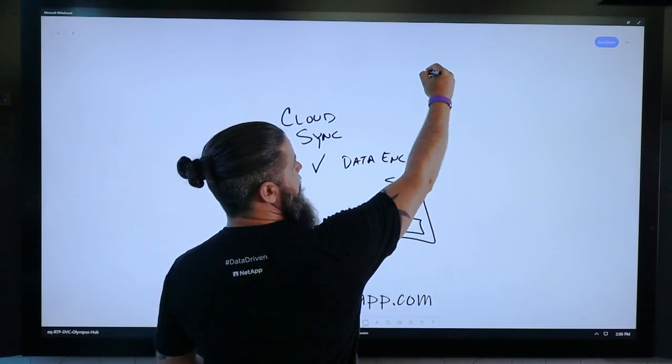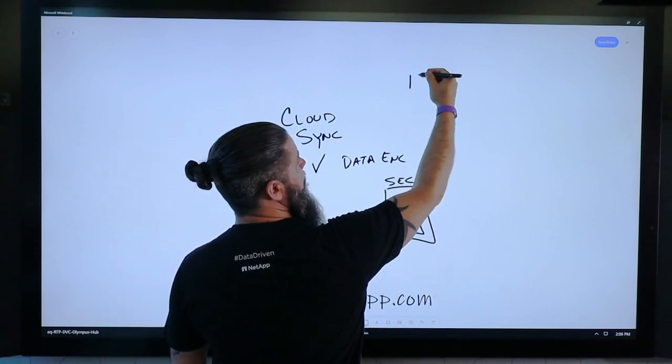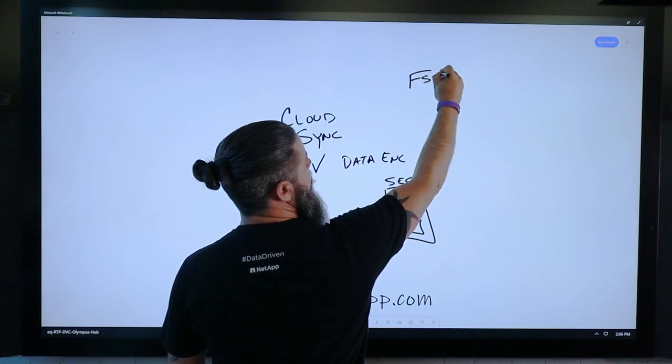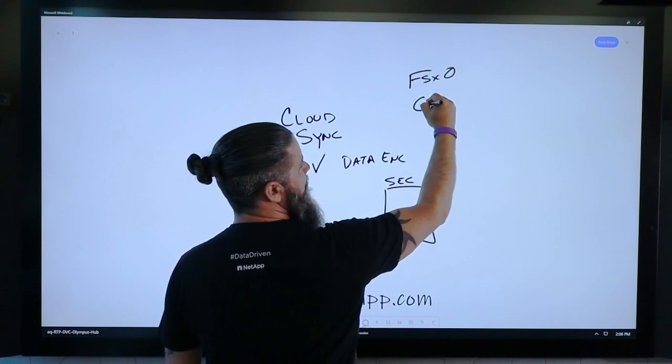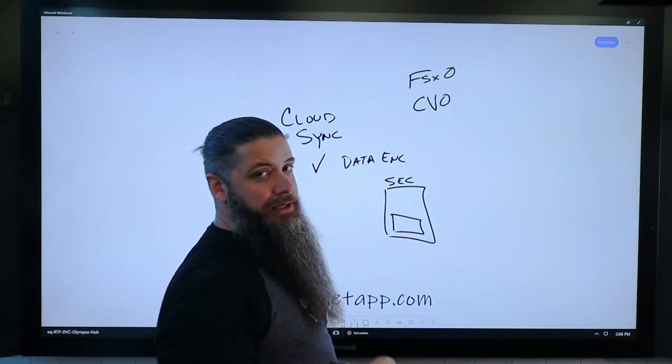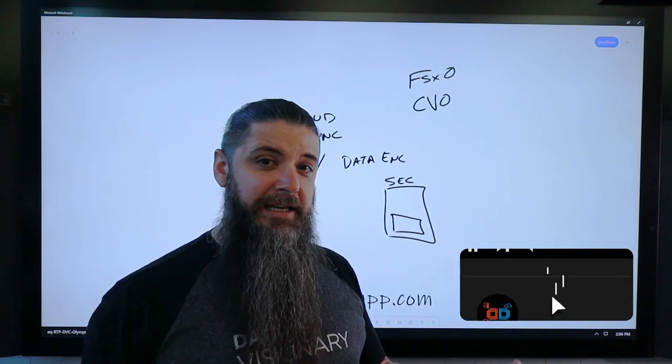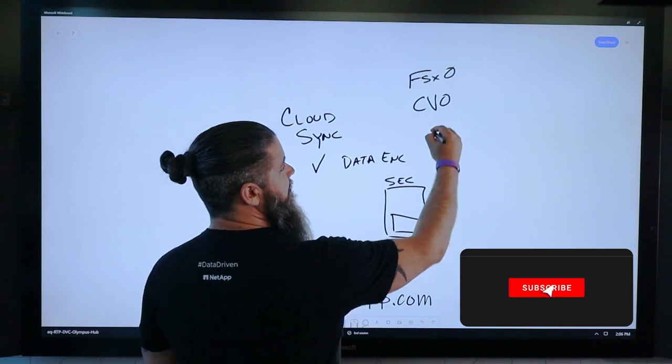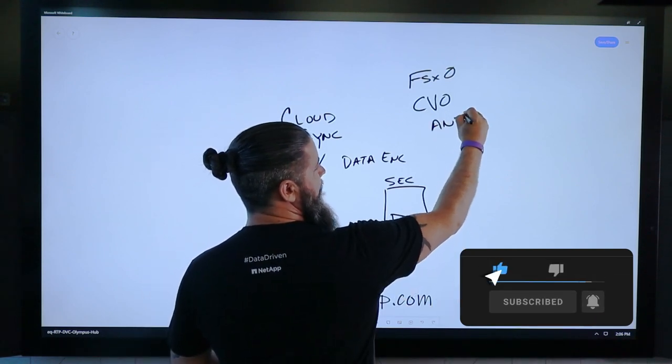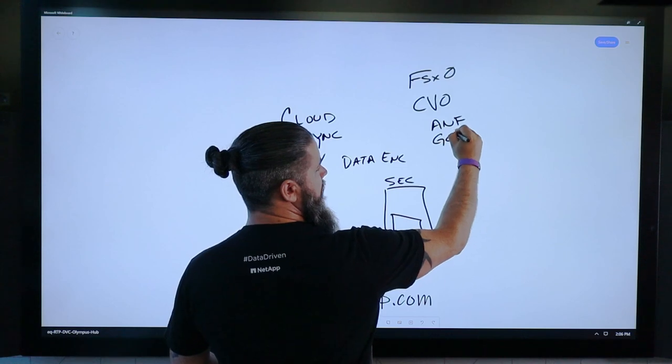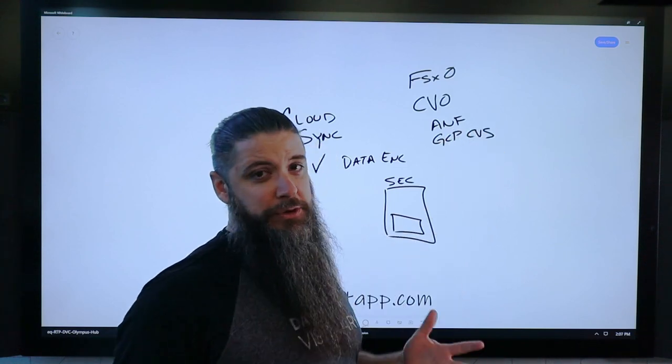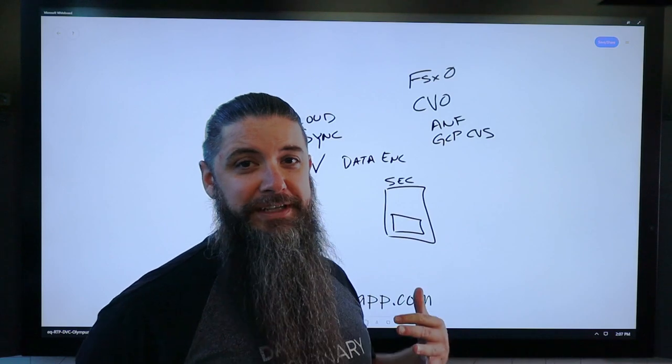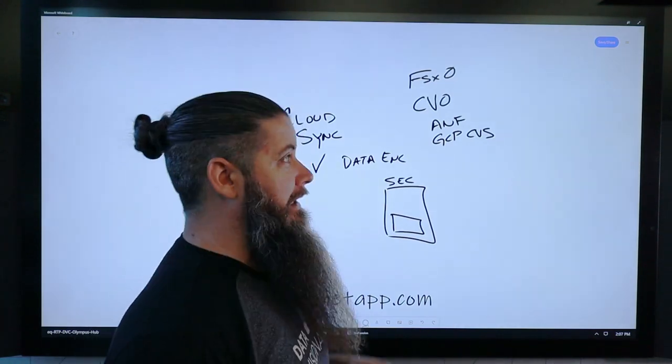So if you look at FSX, recently announced for ONTAP, FSXO, you have NetApp's Cloud Volumes ONTAP, which is basically running an instance of ONTAP as virtual machines in any of the cloud providers. You also have our other PaaS services like Azure NetApp Files and Google Cloud's CVS. If you just want volumes and high performance and high throughput, those are absolutely the way to do it.